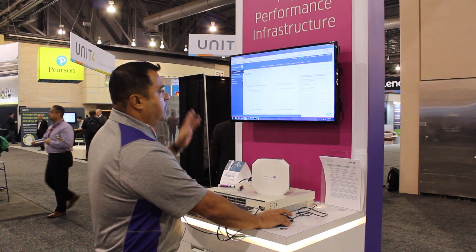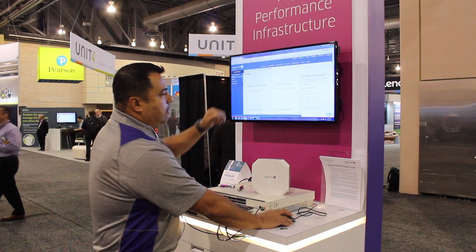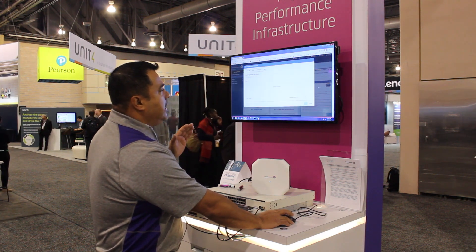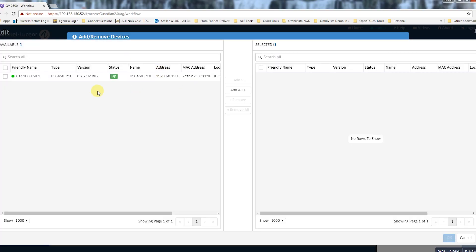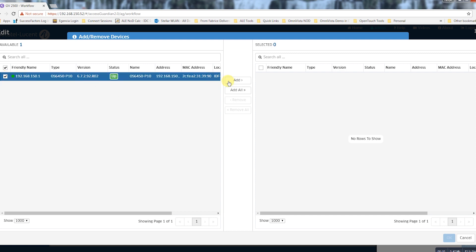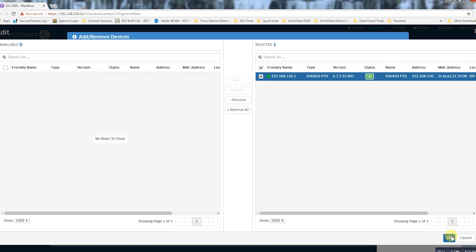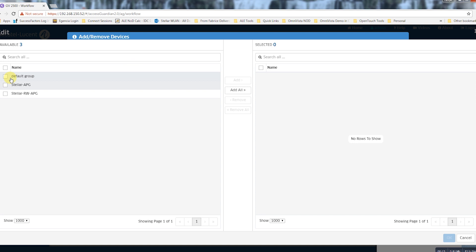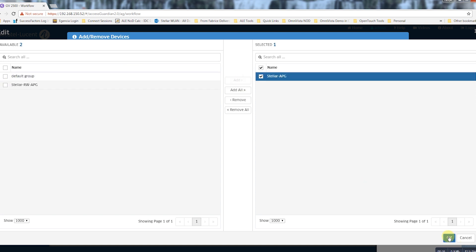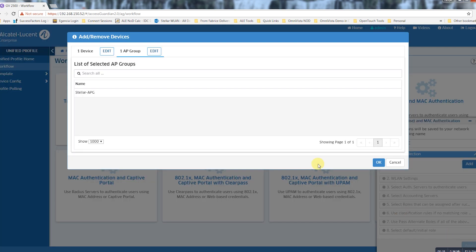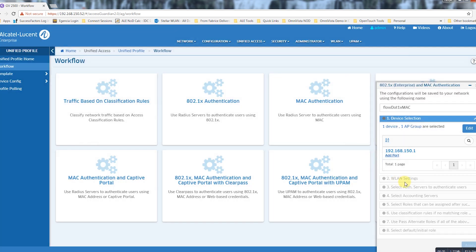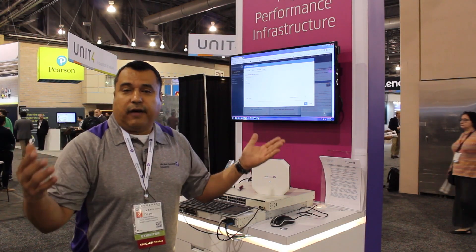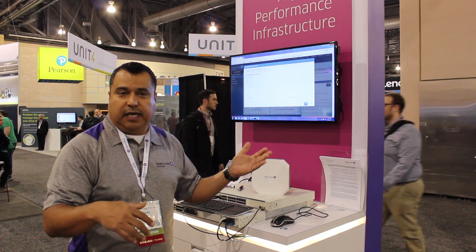Everything will be done through the workflow. I'll step you through a couple of steps here: begin, name a workflow, and select devices. I can select a single device or simply select them all — all devices in my network that I want to include. I also want to do the same thing with my wireless.